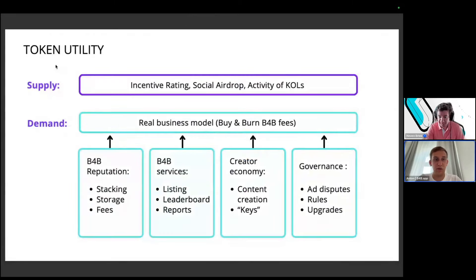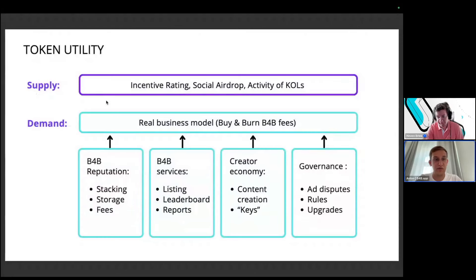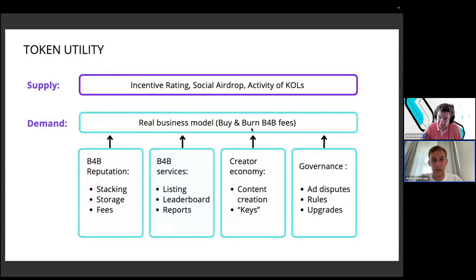Our token primarily incentivizes growth of users on both sides — influencers and advertisers. The demand side is driven by a real business model: we charge a fee from each campaign. We can use this trusted data for utilities like B4B reputation scores, additional services for advertisers and creators, creative economy tools, and governance on the platform.